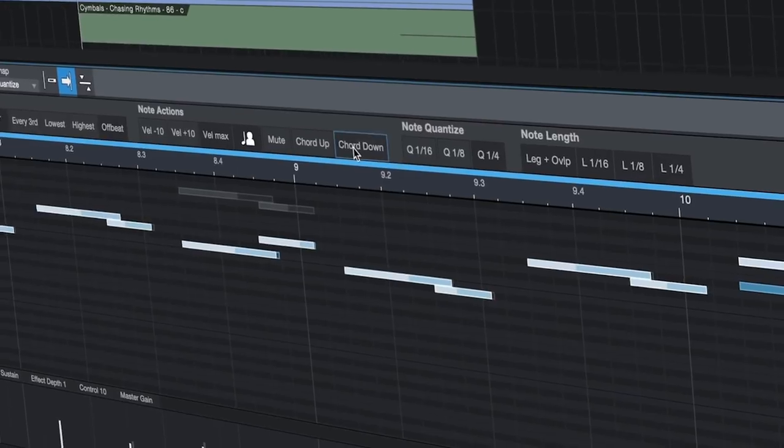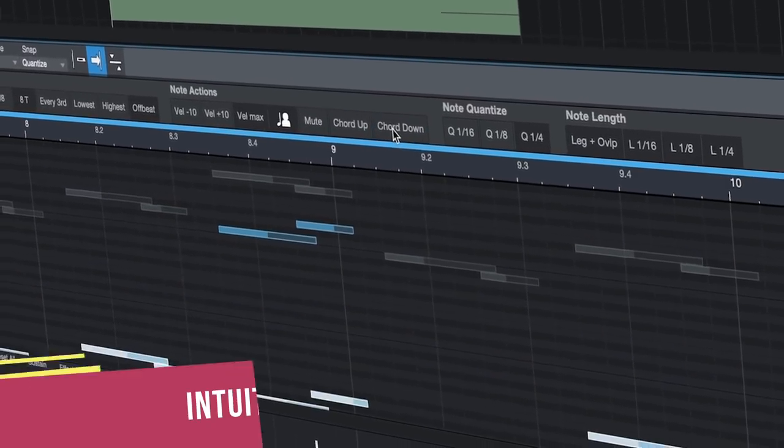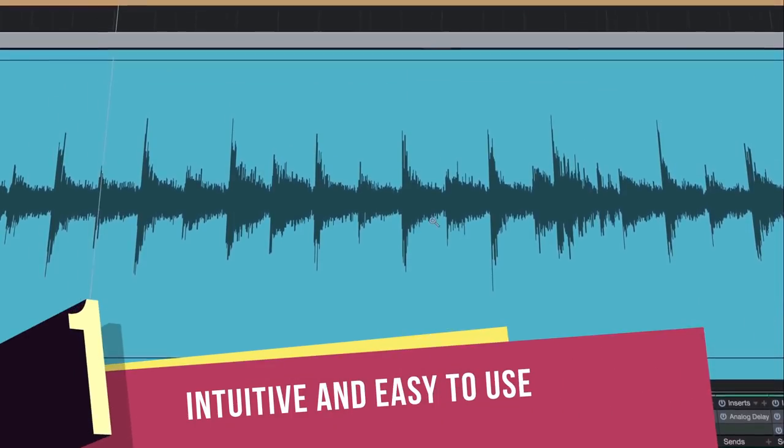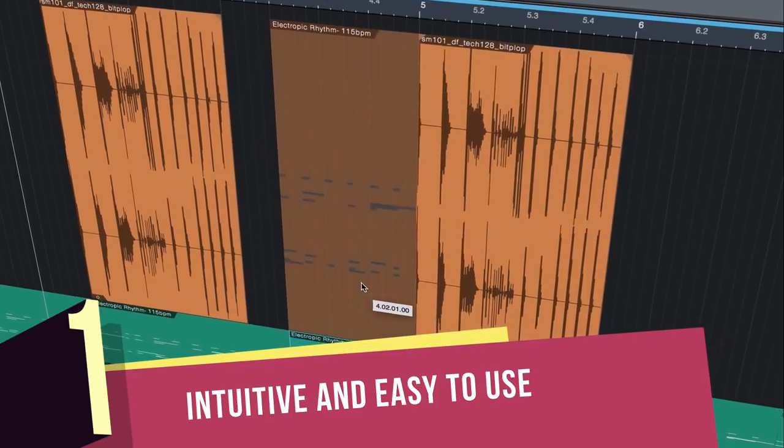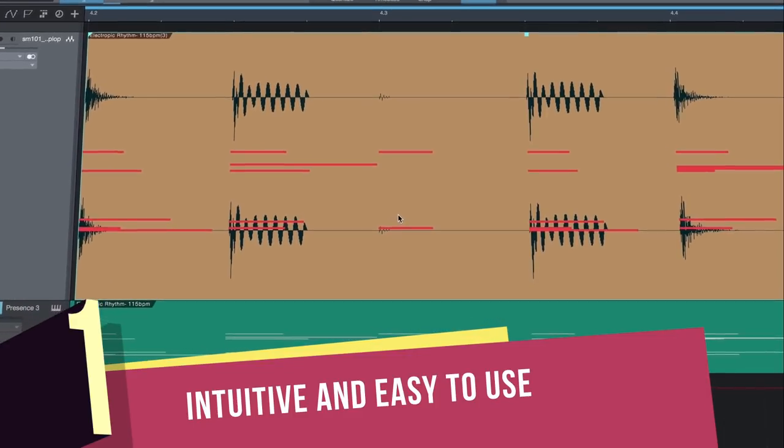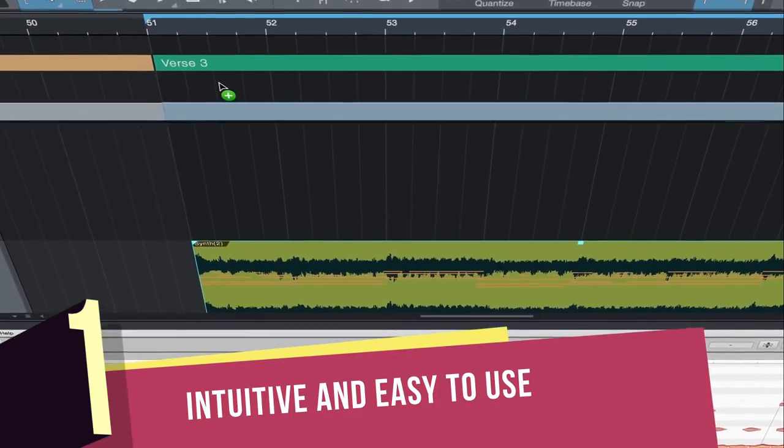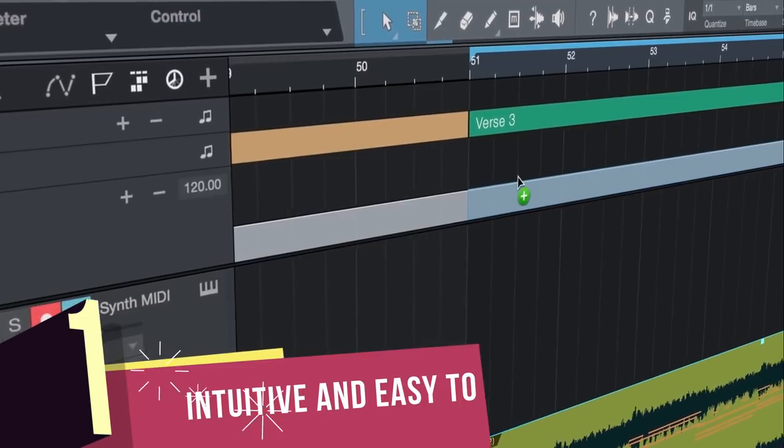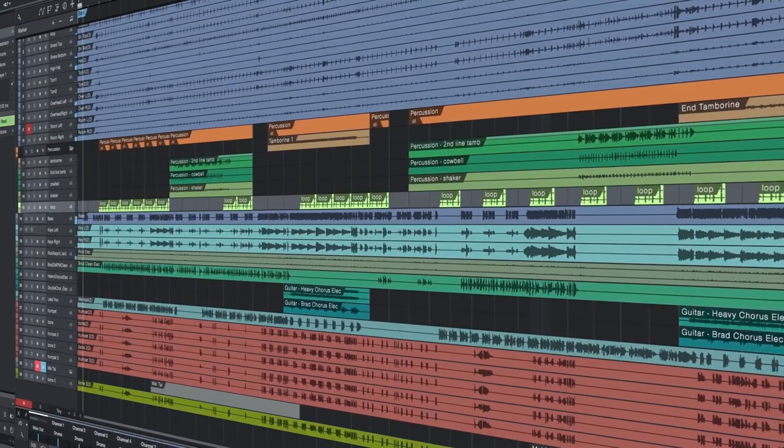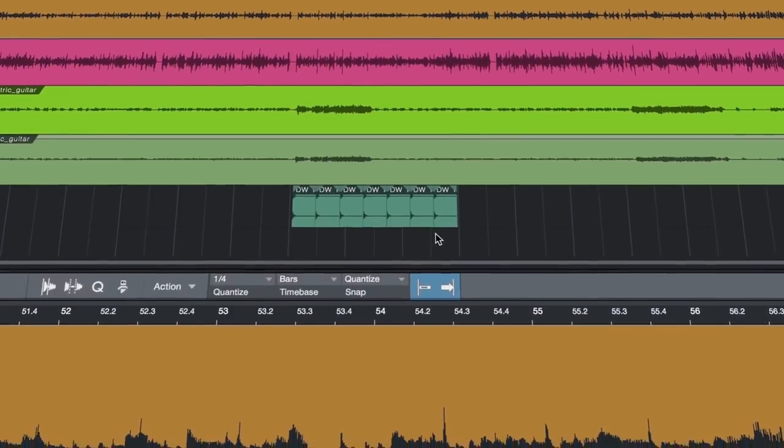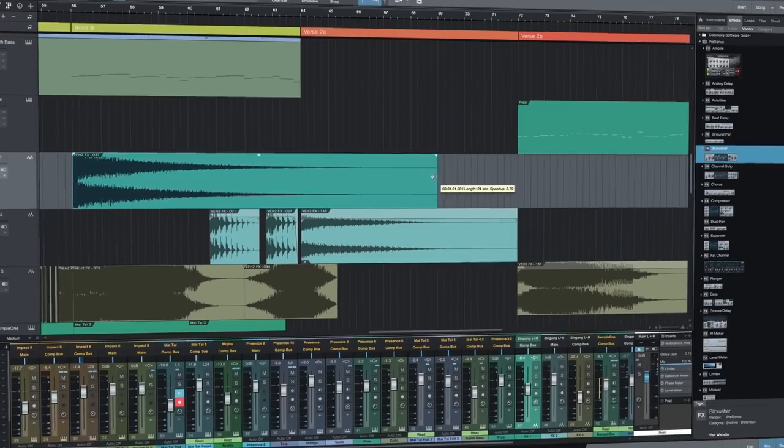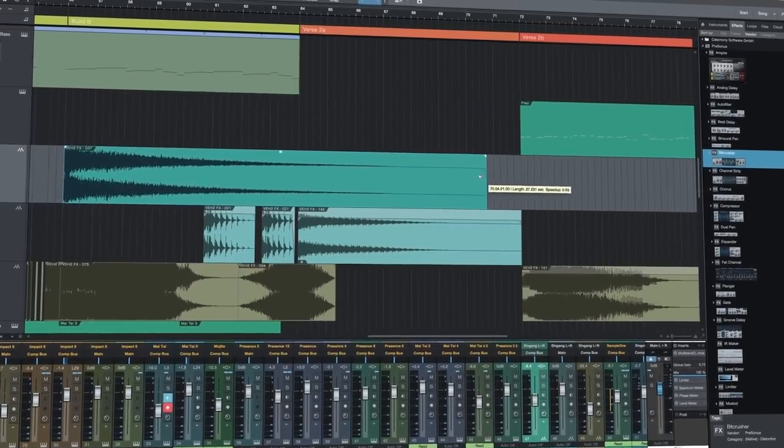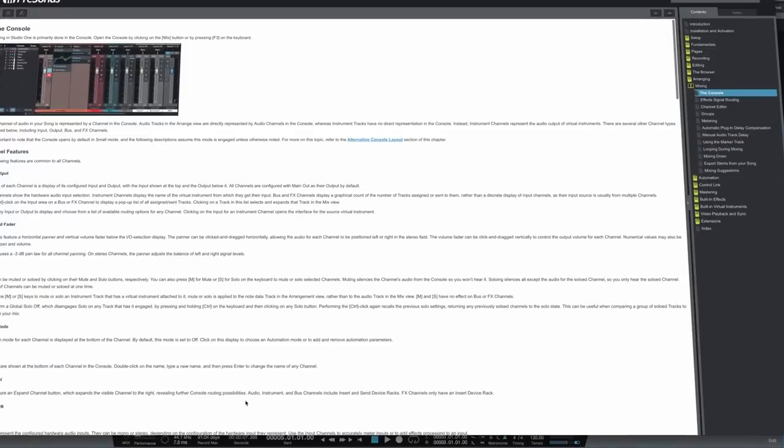Number 1: It's intuitive, easy to use, and helpful when you need it. In Studio One, many complex functions are accomplished with a simple drag and drop. You can right-click anywhere to reveal all related functions instead of doing a complex menu dive, and Studio One's smart, context-sensitive manual automatically opens on the page you need depending on what you're doing.